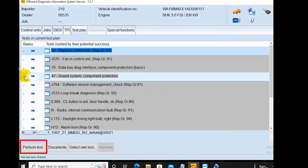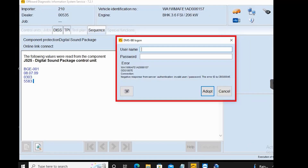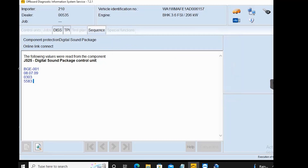Click on 'Perform Test'. The software will ask for an online VAG account — please log into your account. If you have difficulty logging into your online account, please contact us via our WhatsApp number for assistance.